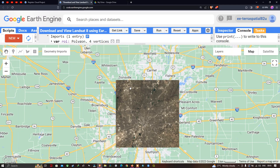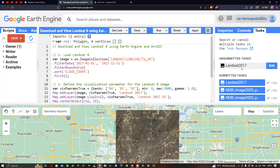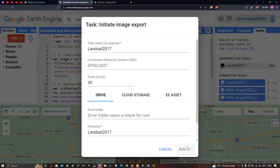Now we go to the Task section and select the unsubmitted task 'Landsat 2017'. Click Run to export the Landsat 8 image to Google Drive. A new window pops up saying 'Initiate an Image Export' with a resolution of 30 meters. You can also export to Earth Engine Asset for shapefiles and raster images. In this case, we export to Google Drive.